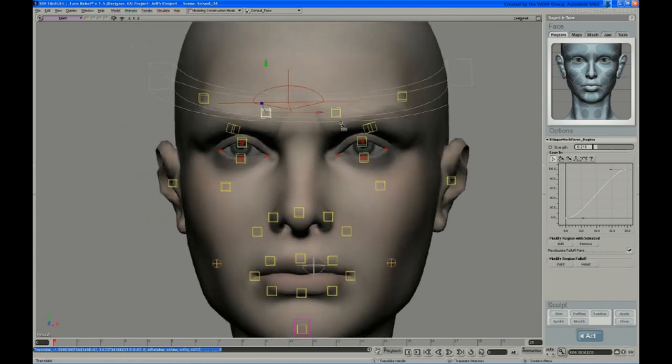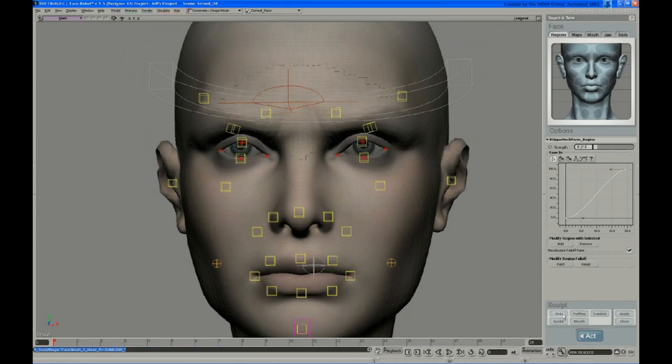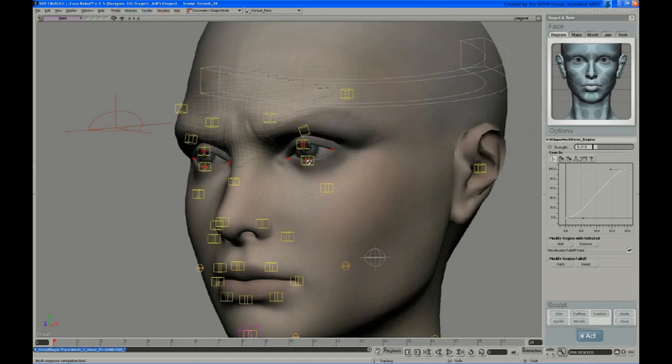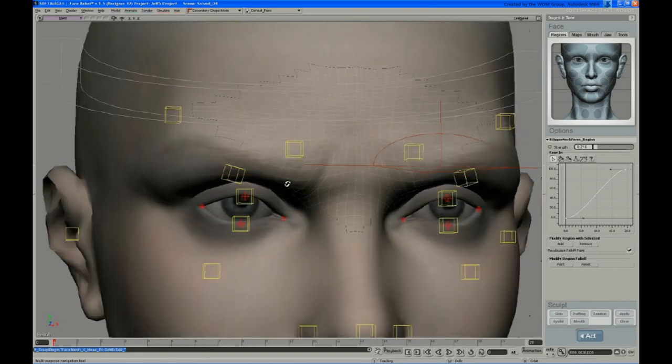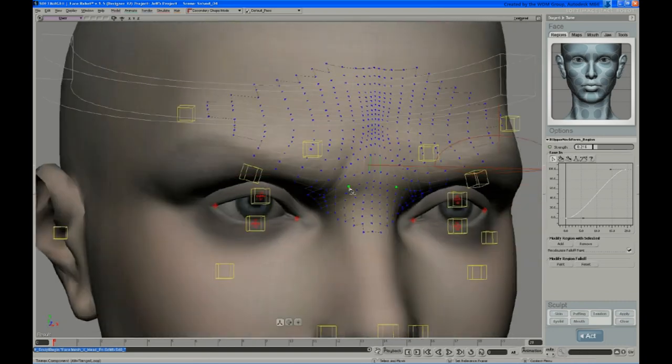So just as an example, we'll pose those corrugators like that and hit skin sculpt. It initializes and gives you a patch of geometry to work on. So it found that that area was being used and gives you those verts.